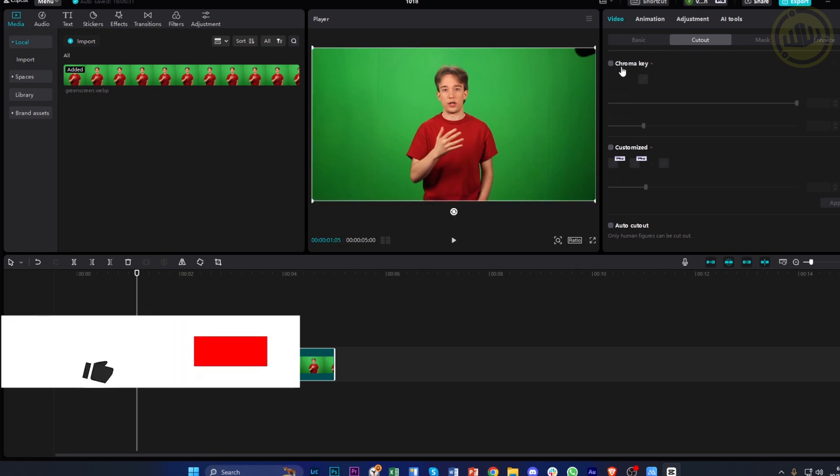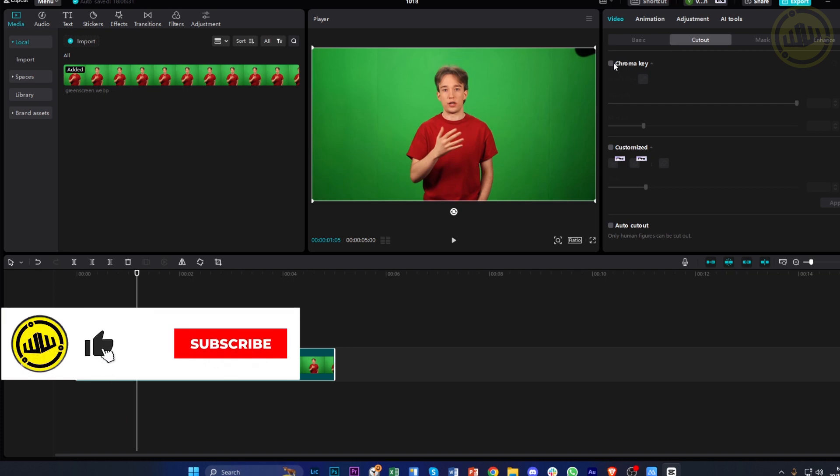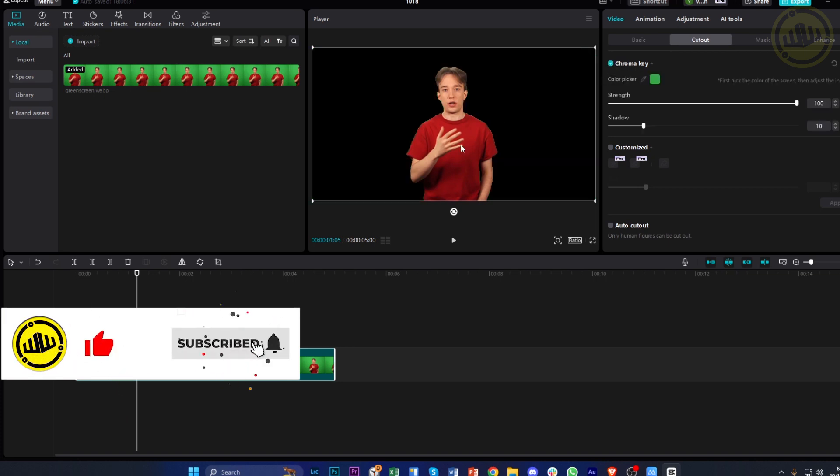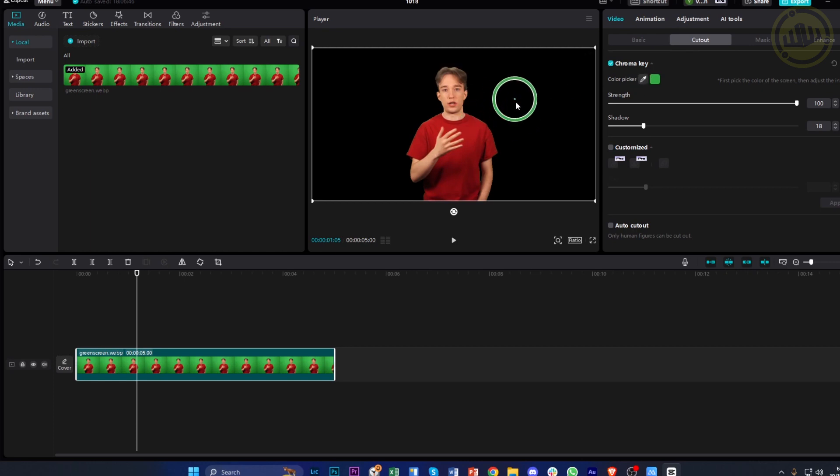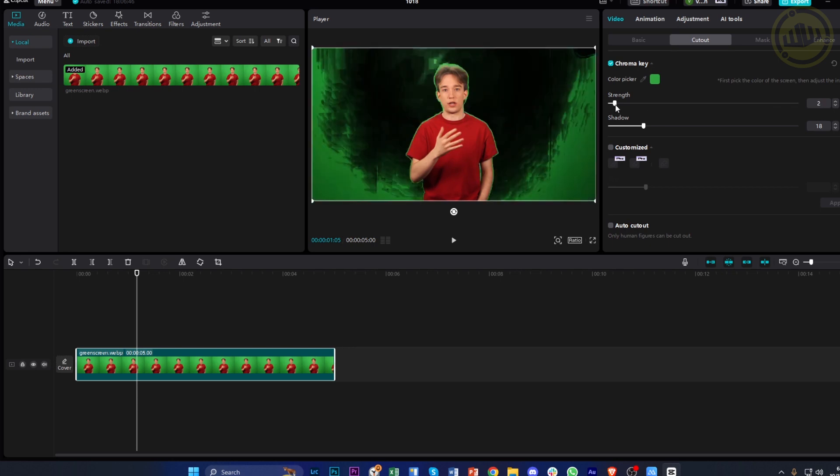Now from here, let's enable the chroma key because this is what we should utilize to remove the background. In this case, we have an image with a green screen, so select the specific color of the green screen by tapping on the color picker, point it at the green screen or the subject's background, and increase the strength to your preferred liking.